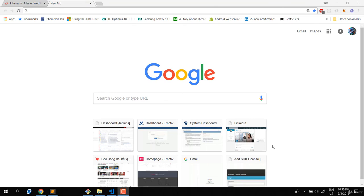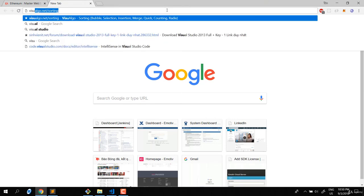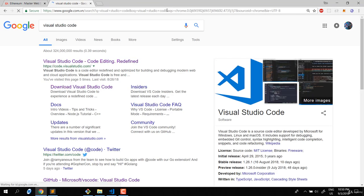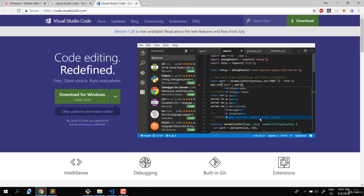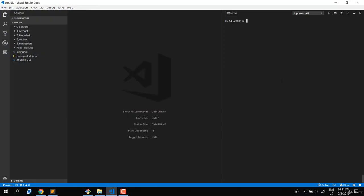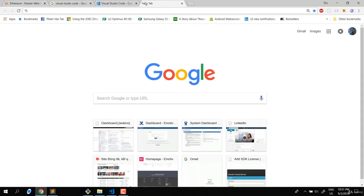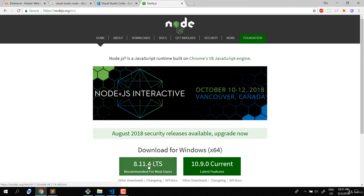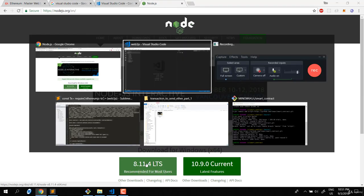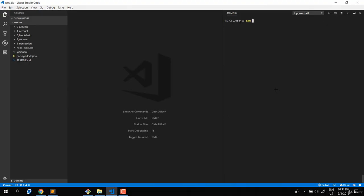I'll guide you through the installation of tools needed for this course. I'm using Visual Studio Code - just search for it in Google, download and install it. One more thing you need to install is the Web3 package, but before that you need npm. Install Node.js long-term support version to also get npm.